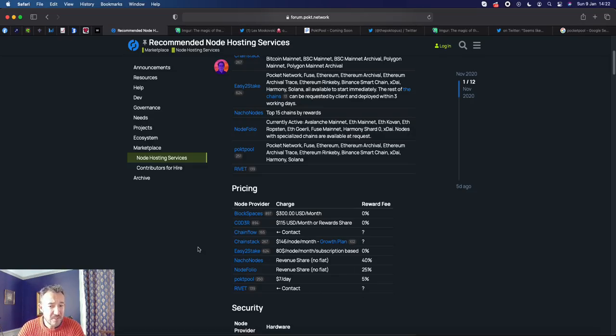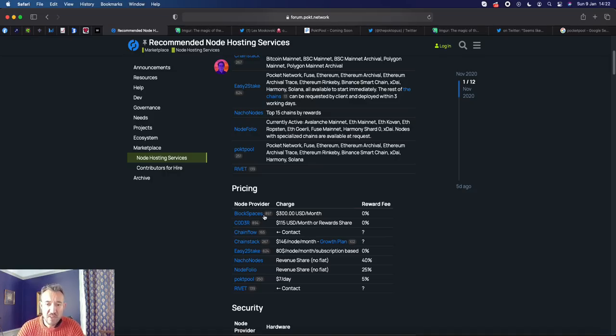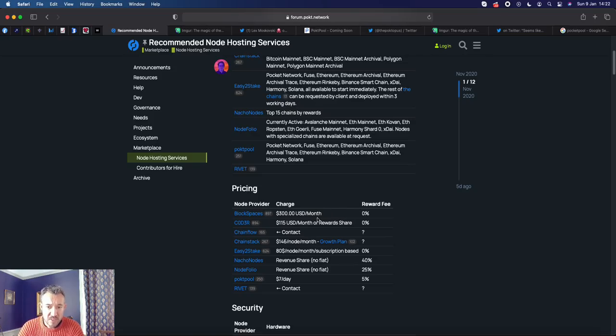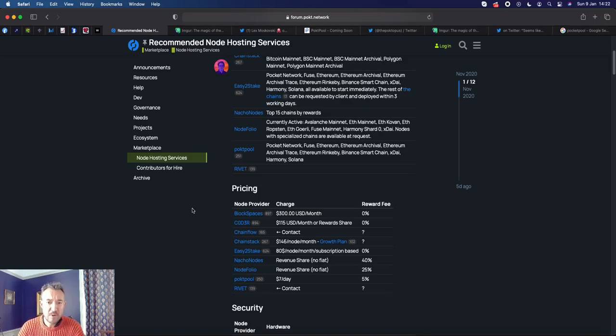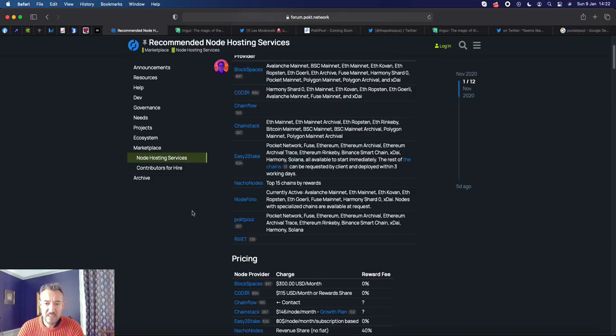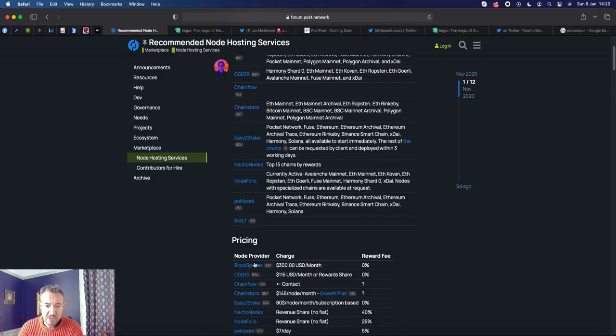And as far as I understand, and I could be corrected on this, they're using Block Spaces themselves to run their nodes. So that's where they have their 224 nodes. Block Spaces, I imagine - they've sprung up also in Tampa, where Pocket was created by Michael - and they seem to be a very reputable provider. It's the one I'm potentially looking at using.